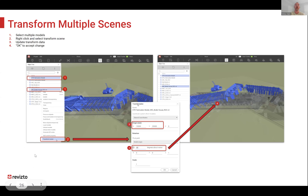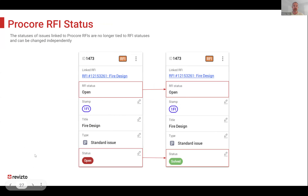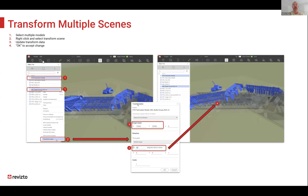First is transforming multiple scenes. Previously we had to do it scene by scene. Think of an example where you have 20 models that came in at the wrong position — you'd have to select them one by one and transform each. Now you can right-click, select multiple models, go to transform, realign, and get them all in the right position at once. A little time saver.